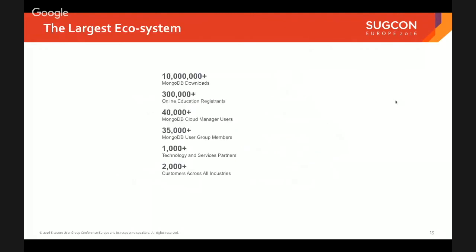It's a big ecosystem — over 10 million MongoDB downloads, going up by about 30,000 a day. 300,000 people have been through our education system, which is free for everybody. You can go to university.mongodb.com, sign up, and find out anything you want about MongoDB. Our cloud management system lets people manage their clusters automatically from a web sign-in. We've got 35,000 user group members — I'm really focused on growing the user group base across Europe. And we've got over a thousand partners, and I think we're going to add another five or six after this event.